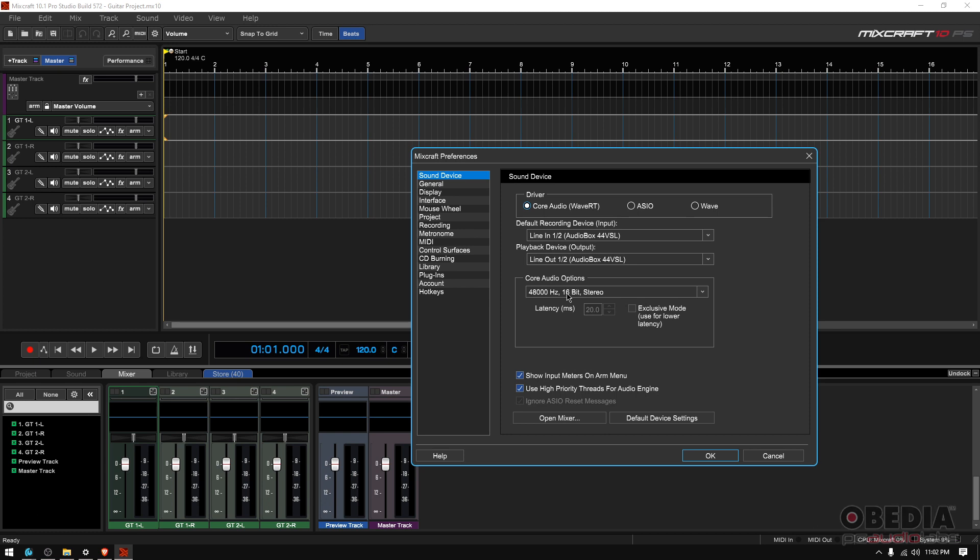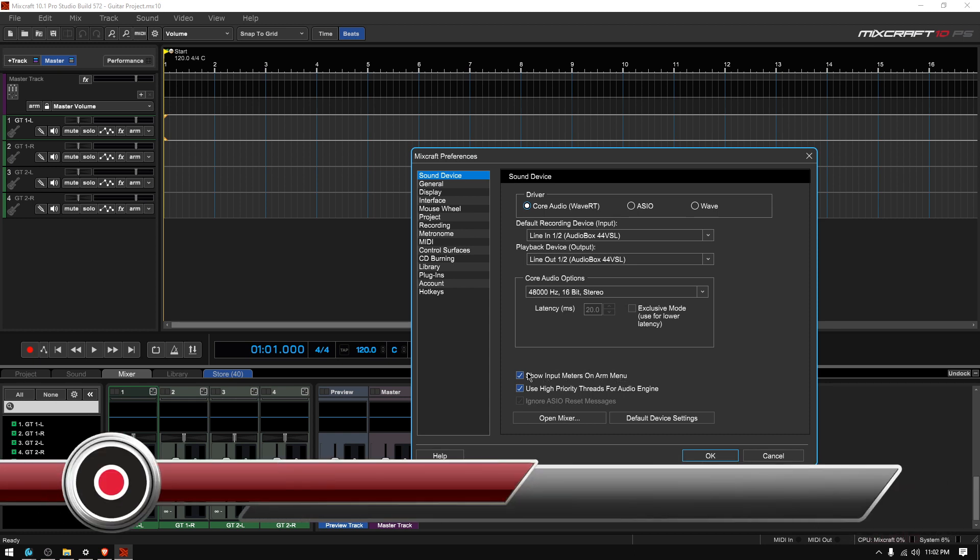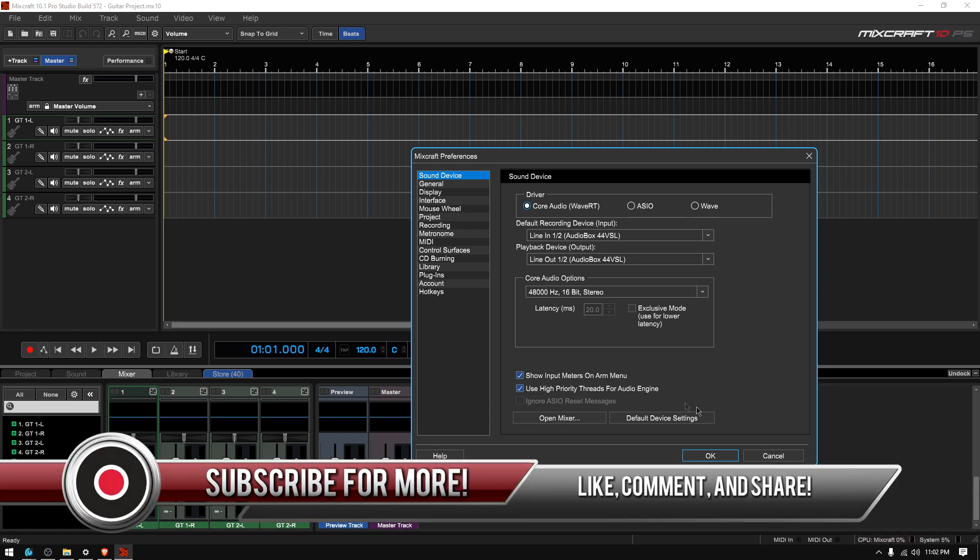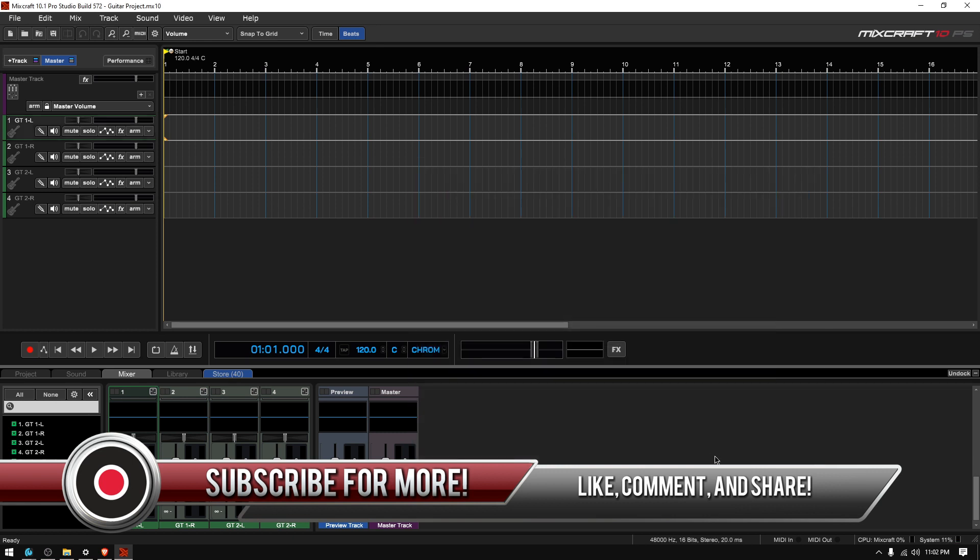You also have this option that says show input meters on ARM and you can leave that on. Use high priority threads for audio engine, you can leave that on. And then you can press OK.